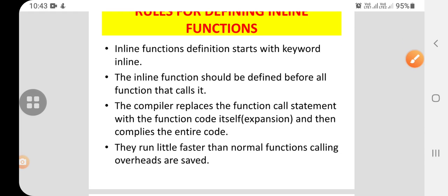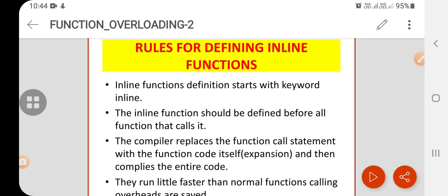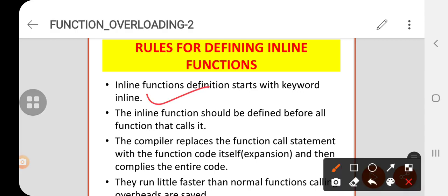There should be some rules for defining inline functions. The first rule: inline function definition starts with the keyword inline. The inline function should be defined before all the functions that call it — the definition should be there first. And the compiler replaces the function call statement with the function code itself, and then compiles the entire code.